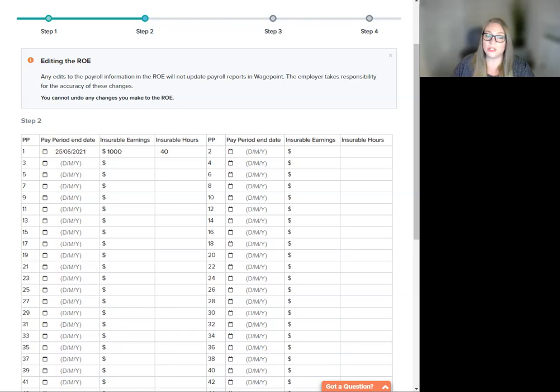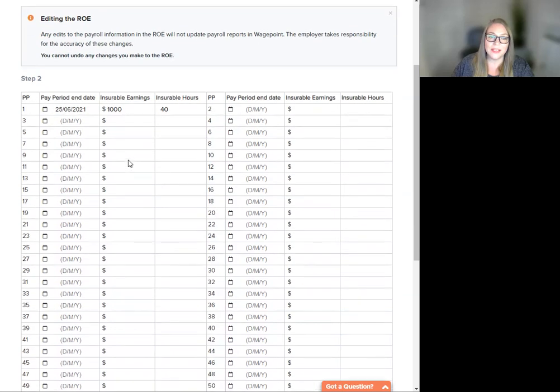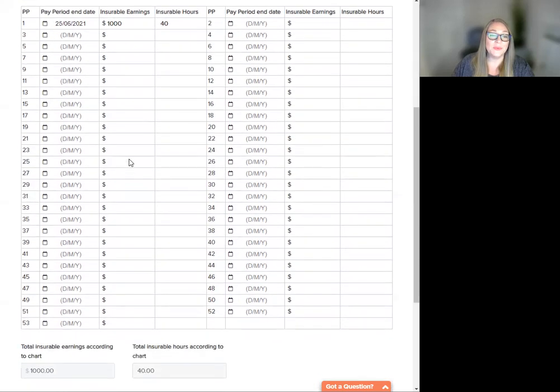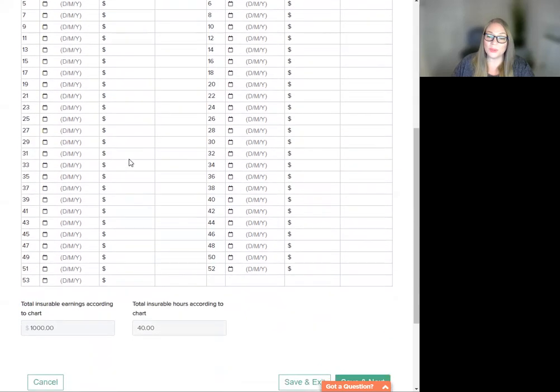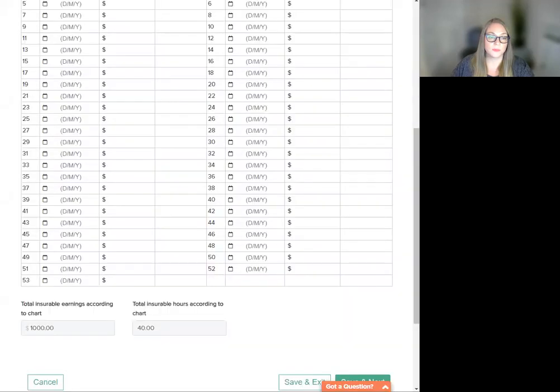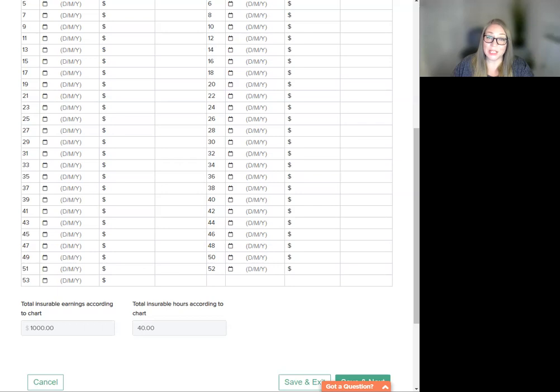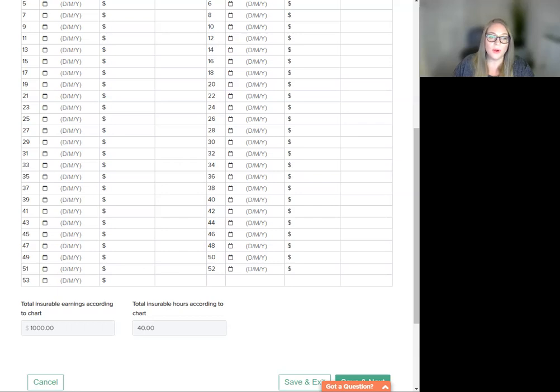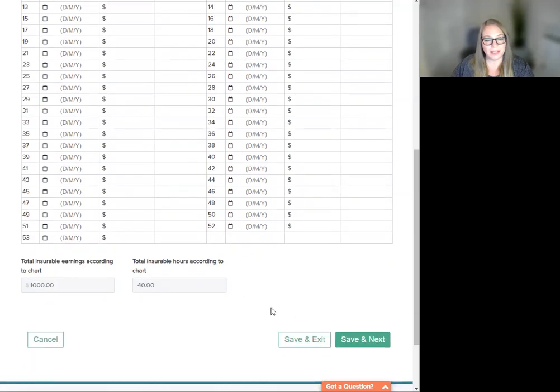These totals will update to reflect any changes that you have made in the fields above. The tally in these boxes is read-only and must only be edited by making changes in the rows above. Click Save and Next to proceed to the next step, or you can save the information and come back later.